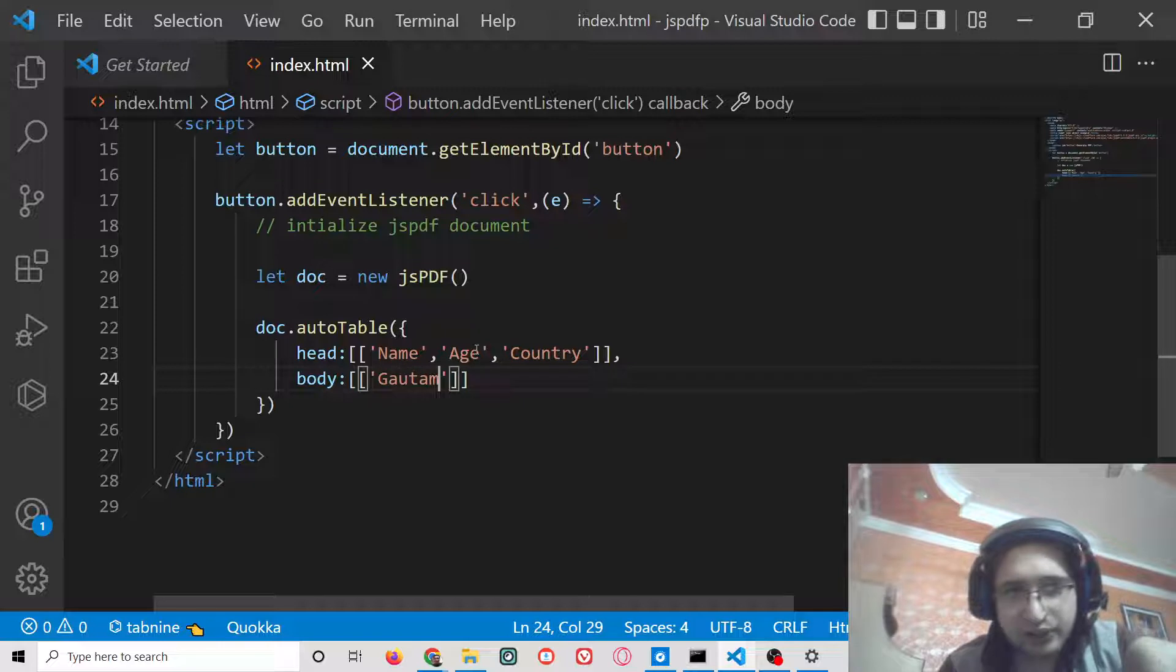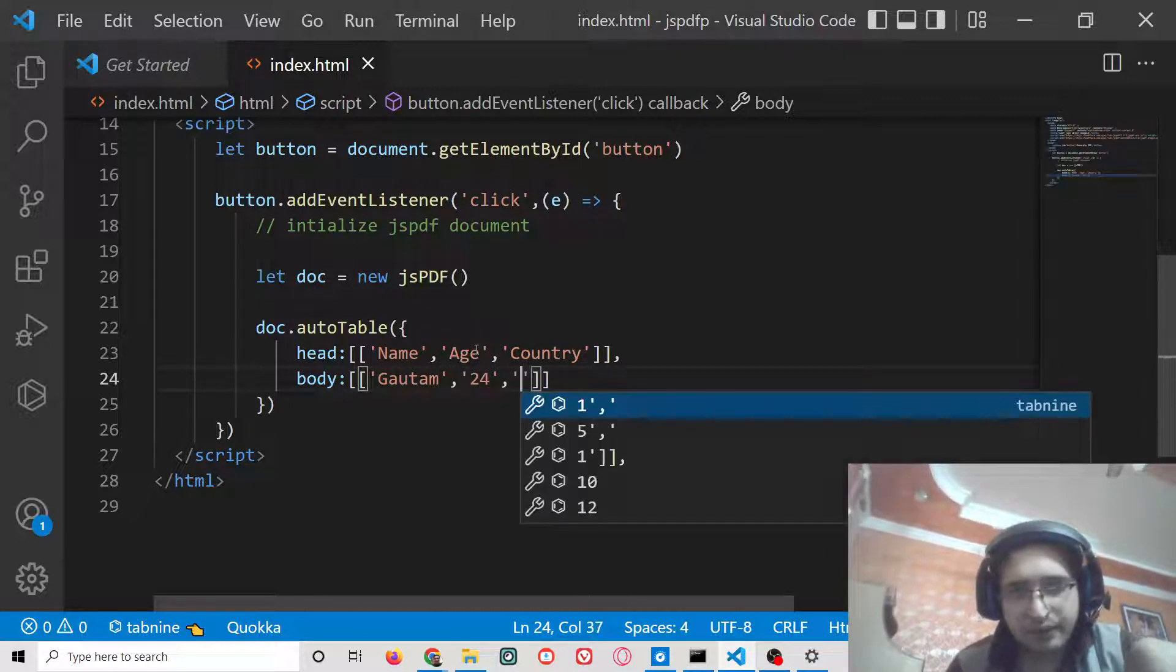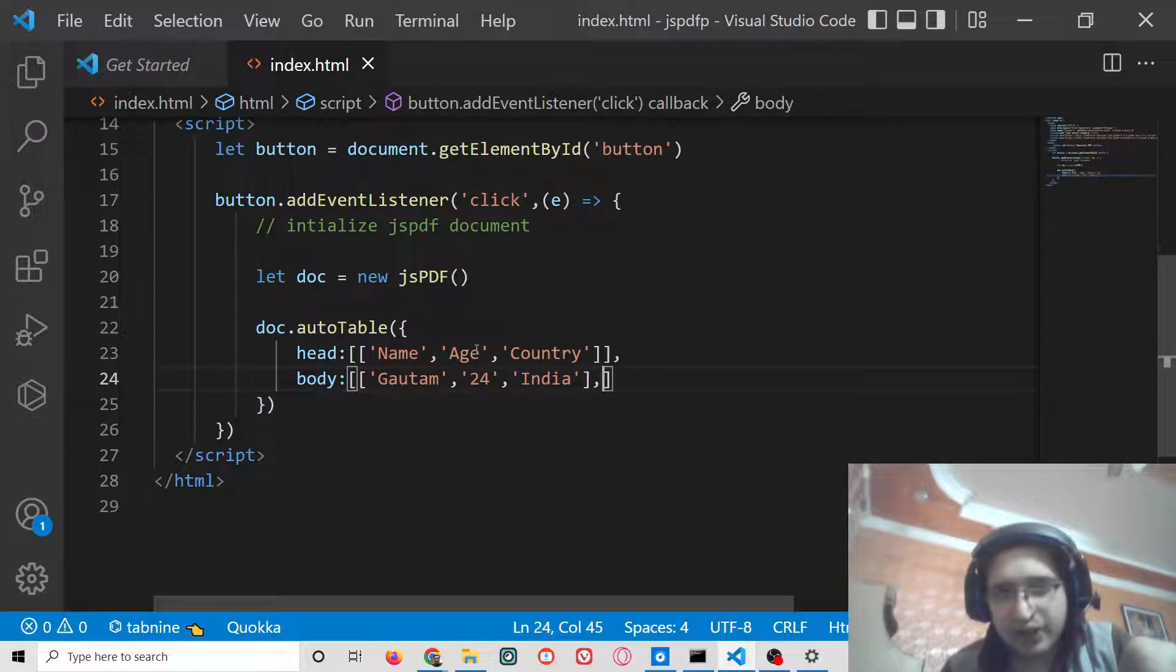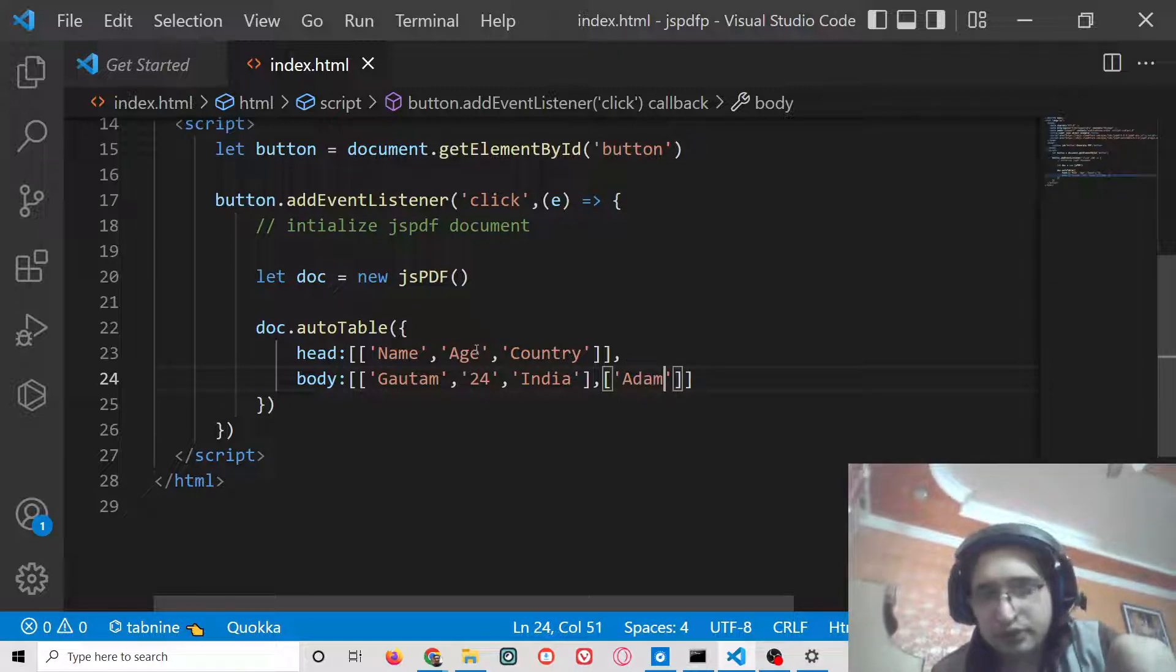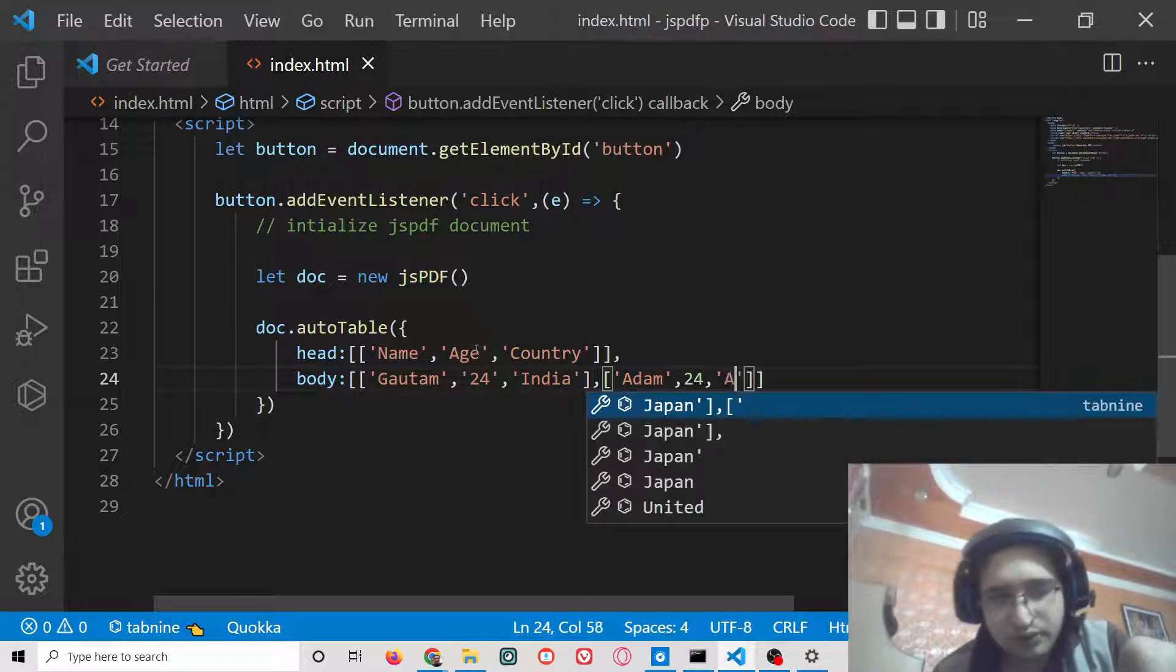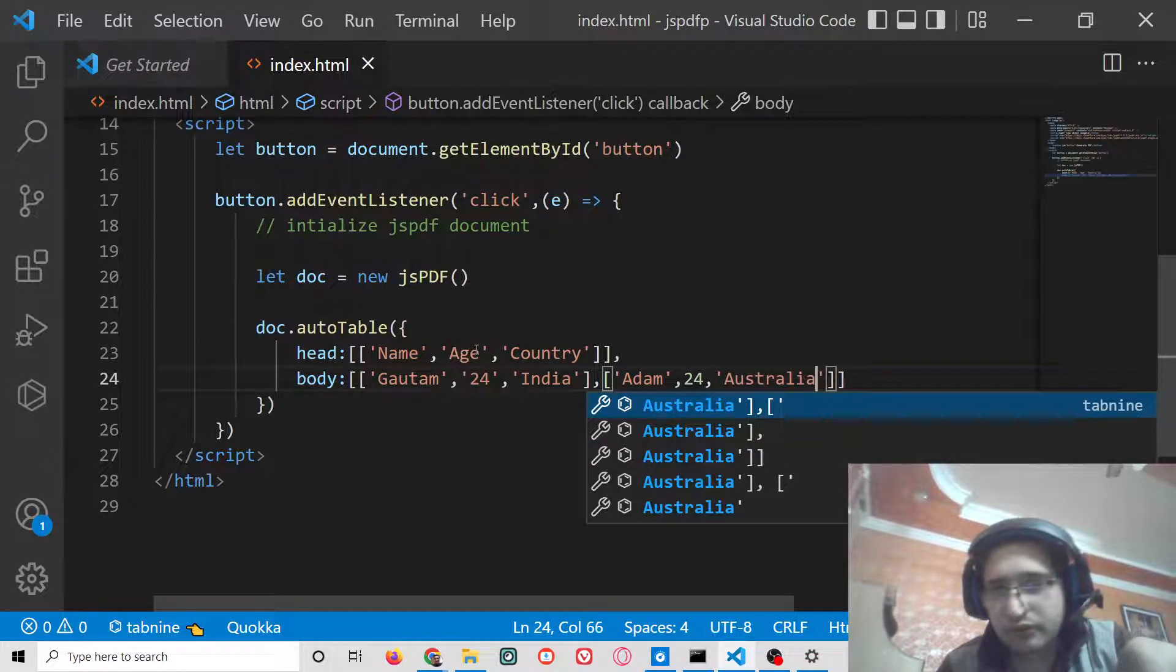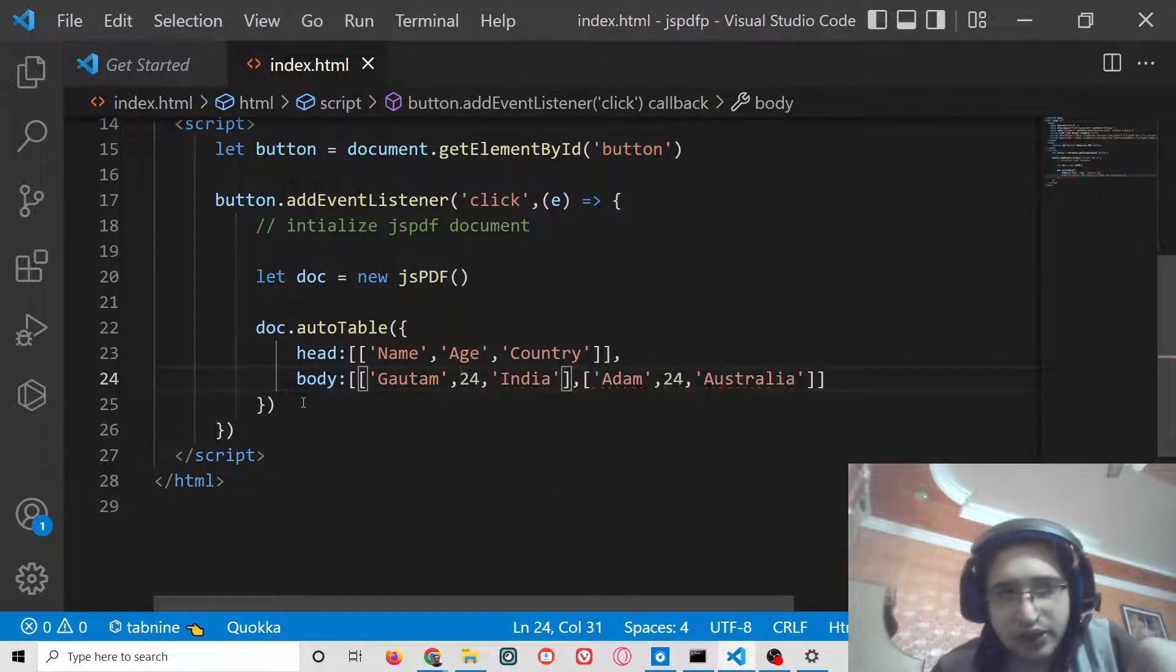So here you will provide Gautam, age 24, India. After this, put another comma for the second row which is Adam. This is a numeric value so I don't need to put quotes. Let me remove these quotes here, this is a numeric value.